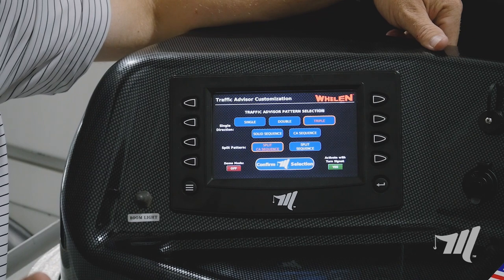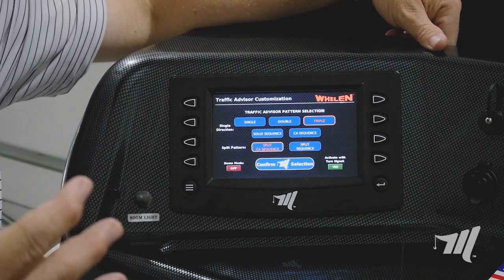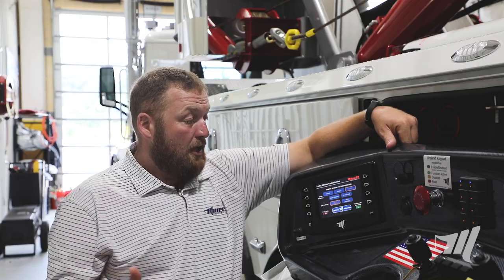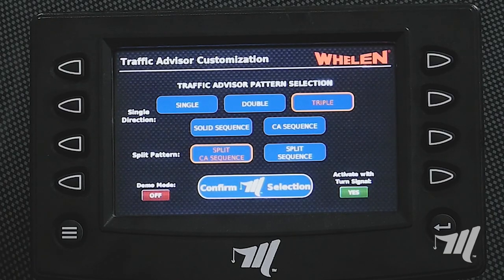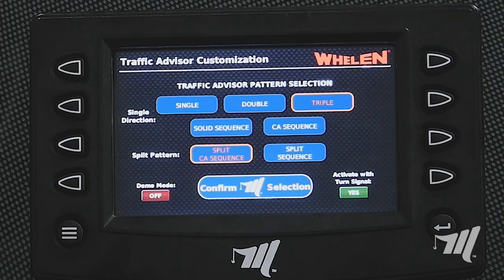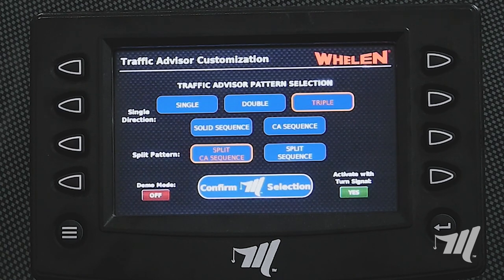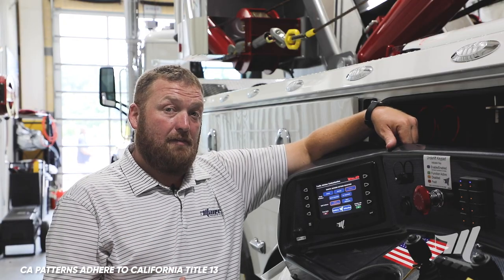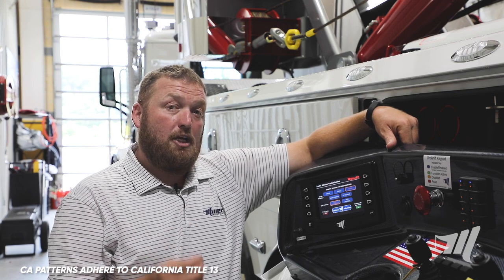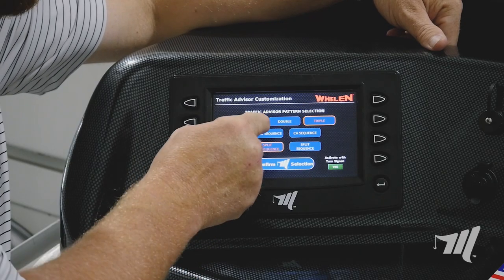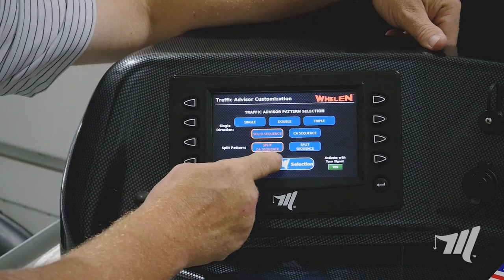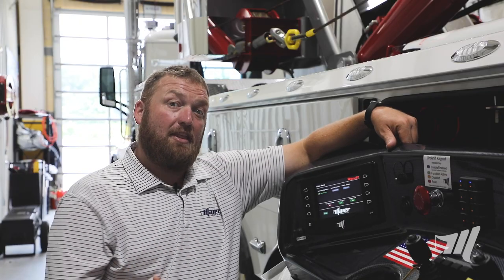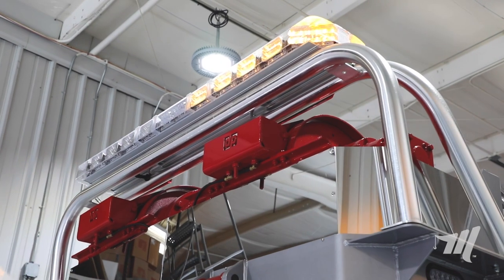When you're on the Wayland screen and you're on the traffic advisor pattern selection, there's more than one selection in here — there's actually five. You choose what you want, and there's actually one designed for the state of California because they have a mandatory pattern that they have to use. The most important thing you do when you select this is you select which one you want, then you always have to confirm it on the bottom. Once you confirm it, the traffic pattern will be assigned to your light bar.